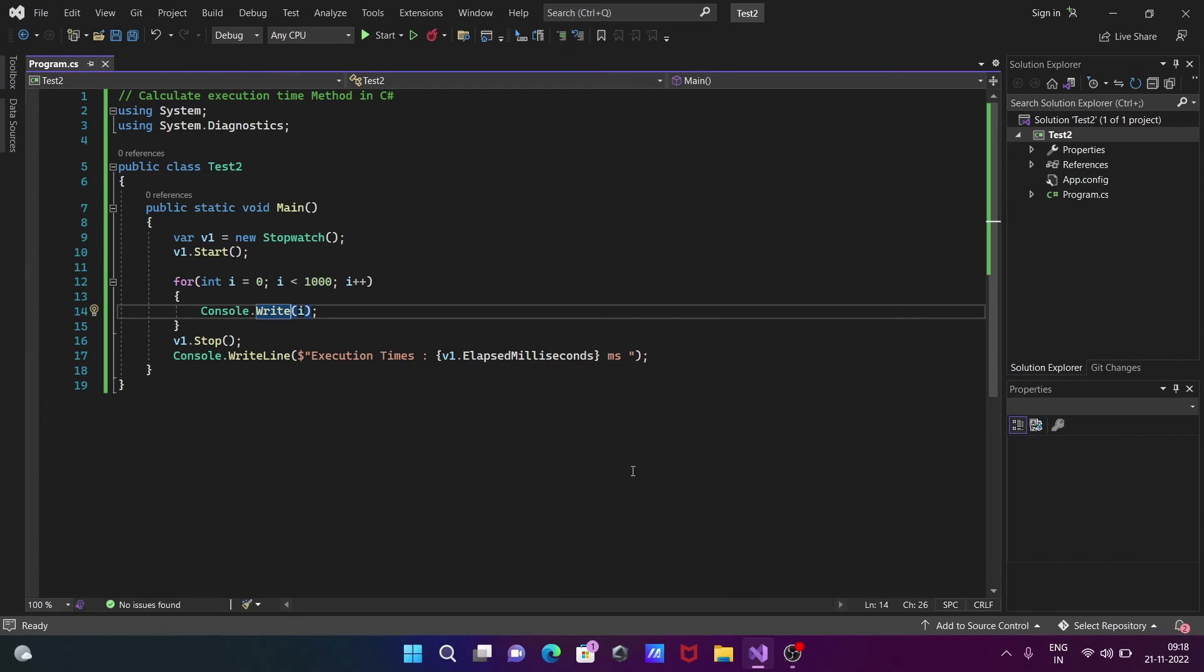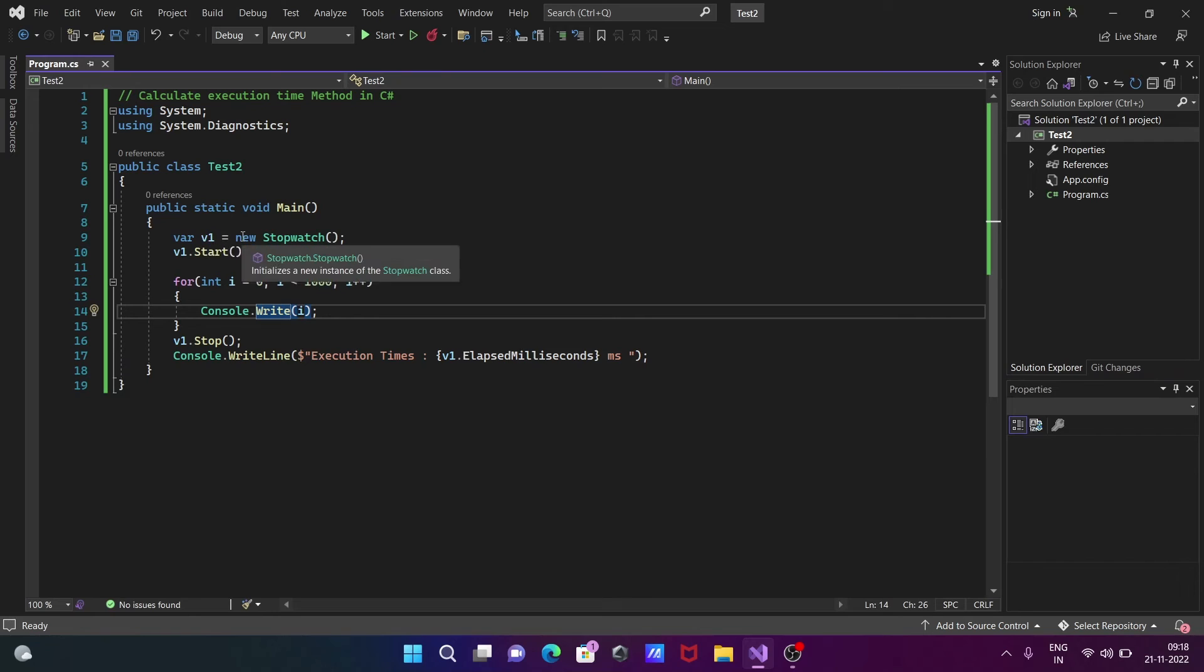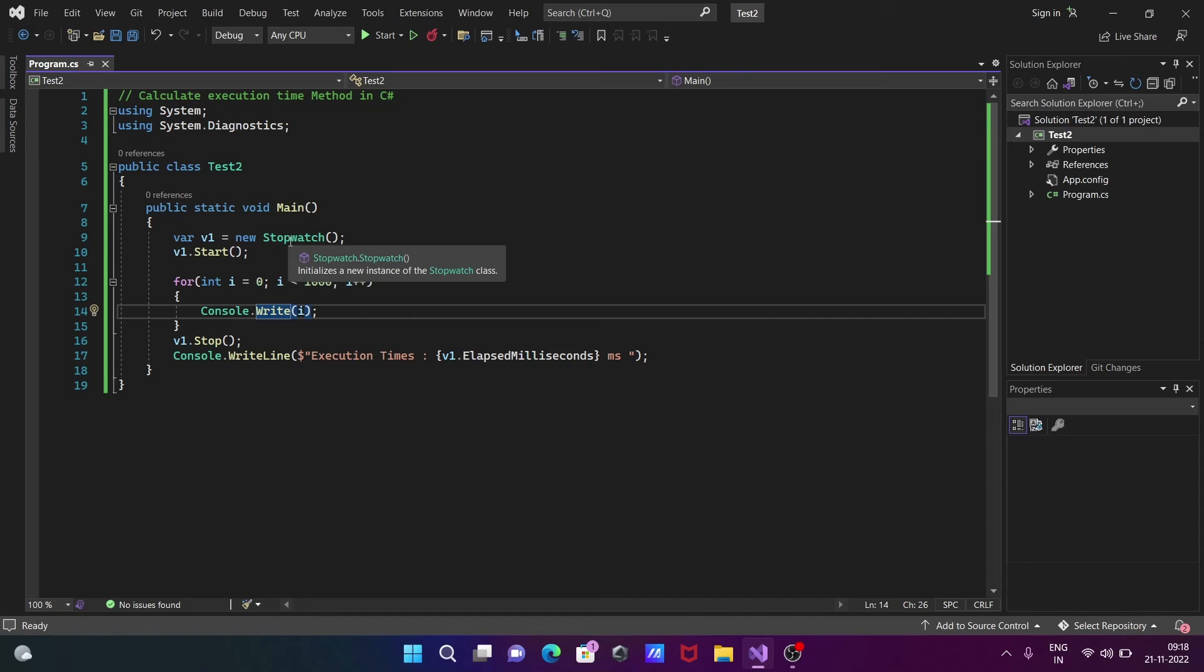Let me repeat this code once more. Here, v1 is the object or local variable created with the new Stopwatch method. With the help of this Stopwatch method, we initialize a new instance of Stopwatch.